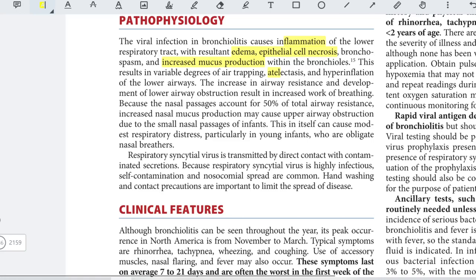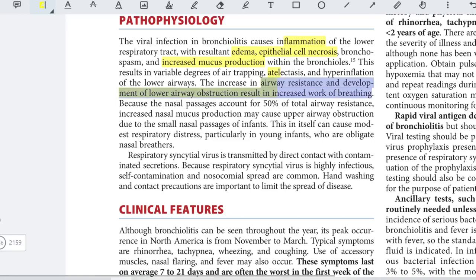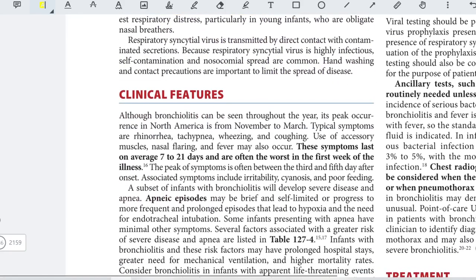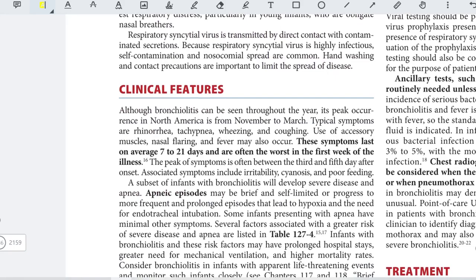The increase in airway resistance and development of lower airway obstruction results in increased work of breathing. Because nasal passages account for 50% of total airway resistance, increased nasal mucus production may cause upper airway obstruction due to small nasal passages in infants, causing respiratory distress particularly in young infants who are obligate nasal breathers.